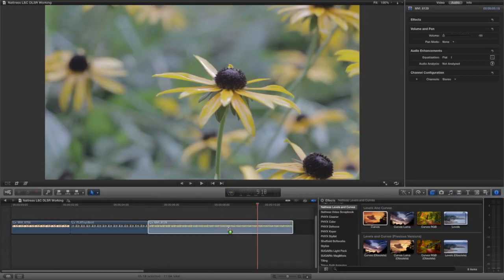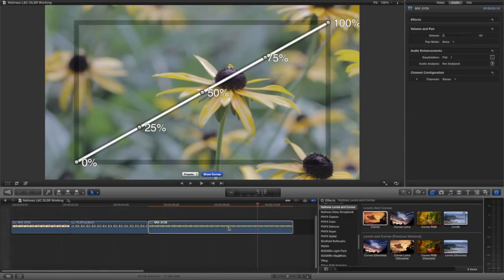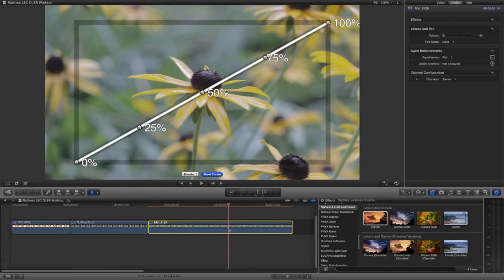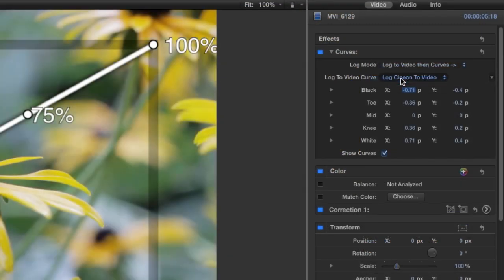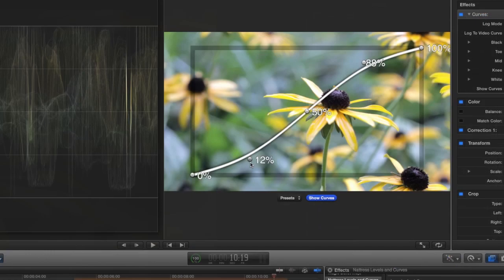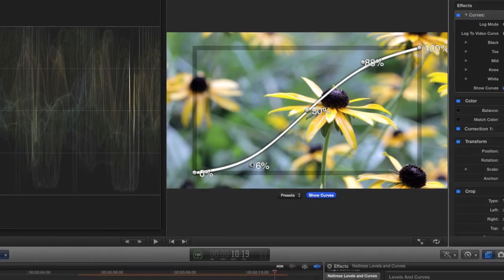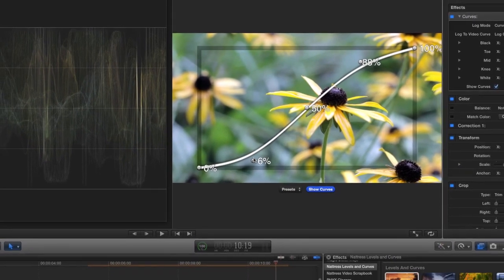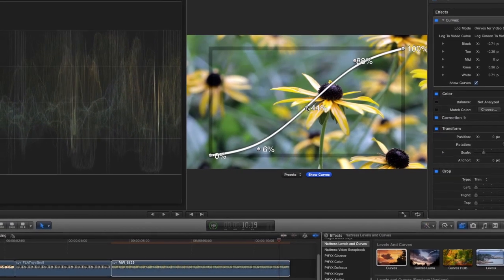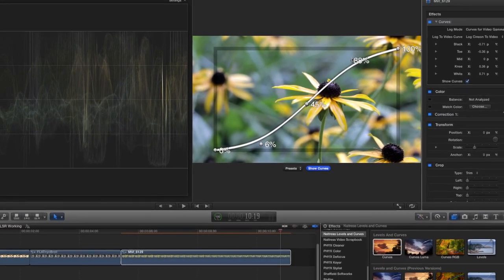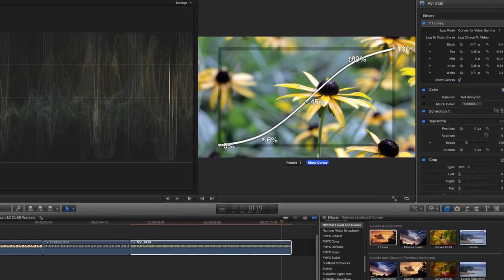My third clip is some Canon footage shot using Technicolor CineStyle. I'll set the log mode to log to video, then curves. This clip works well with the log to video curve set to log Cineon to video. Again, I'll start with an S-curve from the presets and adjust it according to taste and feedback from the waveform monitor.